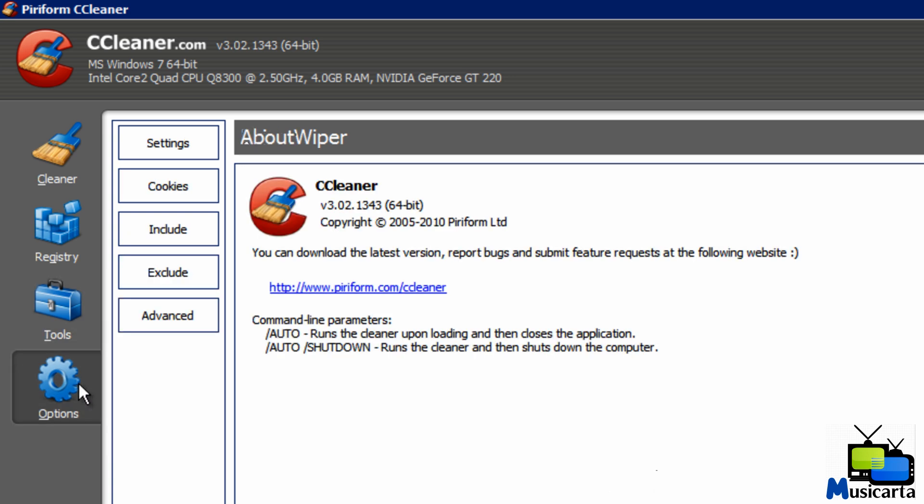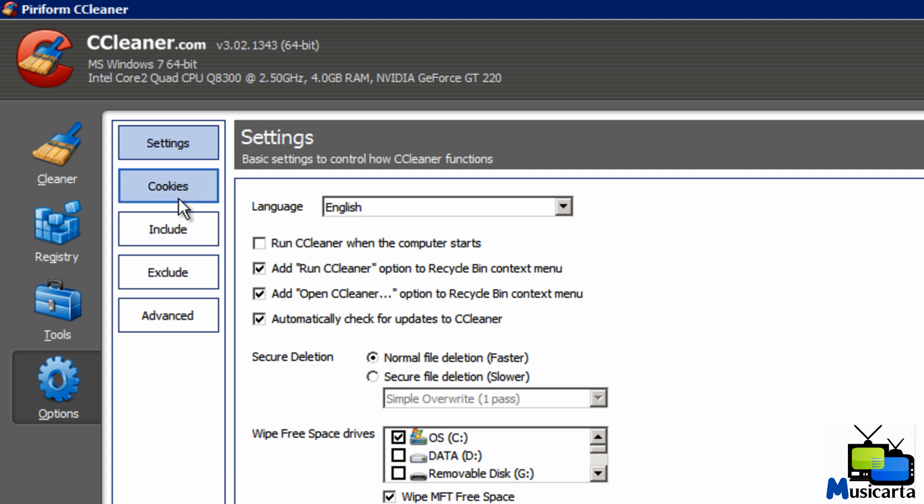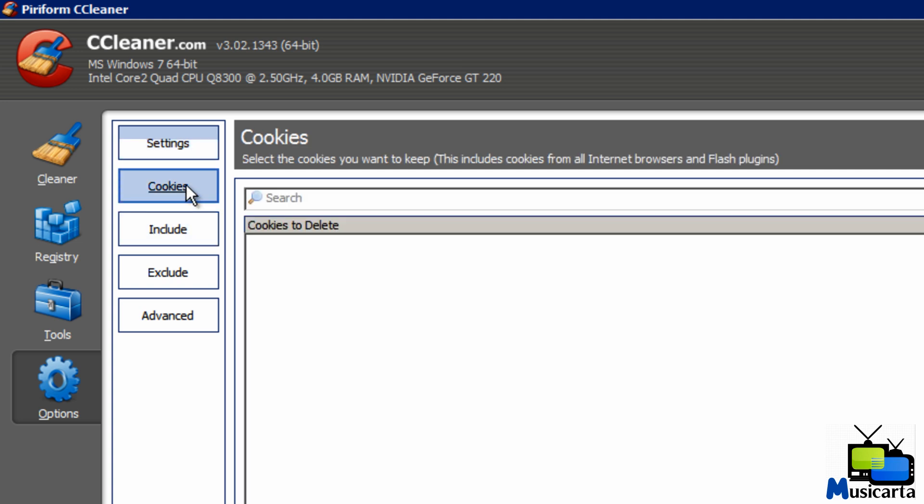And finally, this tab here is Options. And the first button is Settings. Here you can change the language among other settings. I wouldn't run CCleaner on Startup. You don't need to. You run the program when you want it. Cookies. You can select the cookies that you want to keep in your browser. I don't find that very useful. Don't make use of that one myself.